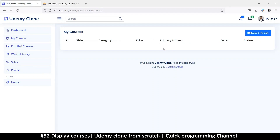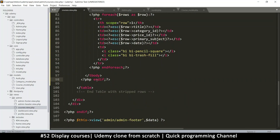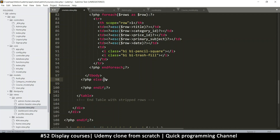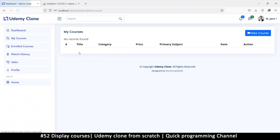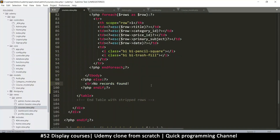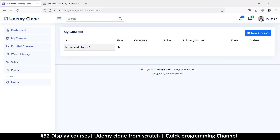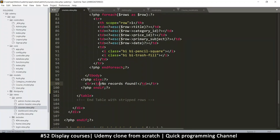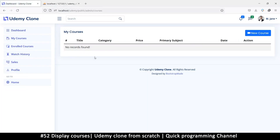Now refreshing, I should get something, but I don't. Let's add an else clause: duplicate the if, put else, add a full-column table row and echo 'No records found!' That way we know what's happening. We need a table row and table data to wrap it, and let's give it a colspan of 10 so it spans all the way across. There we go — 'No records found'.